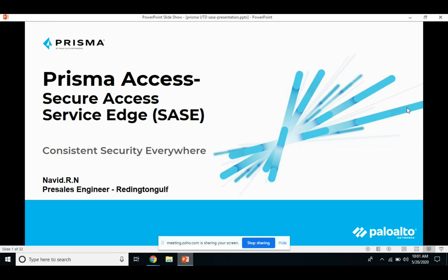Hello everyone. My name is Naveed. I'm the Presales Engineer for Enterprise Security at Reddington Gulf. Today we'll be talking about Palo Alto Prisma Access. I've been working on Palo Alto Networks for the last couple of years. In today's session, we'll be looking into its SASE technology, which is Prisma Access — starting with an overview, then going for a deep dive, and finally the use cases where it can help customers.